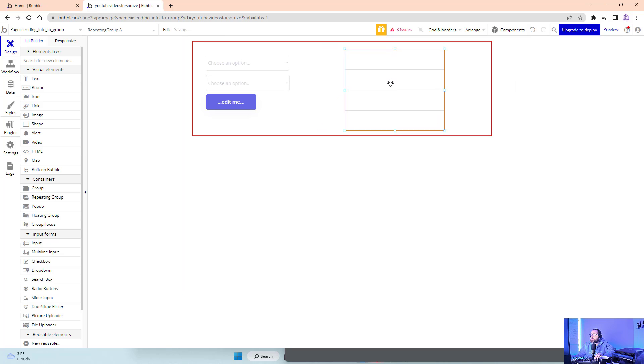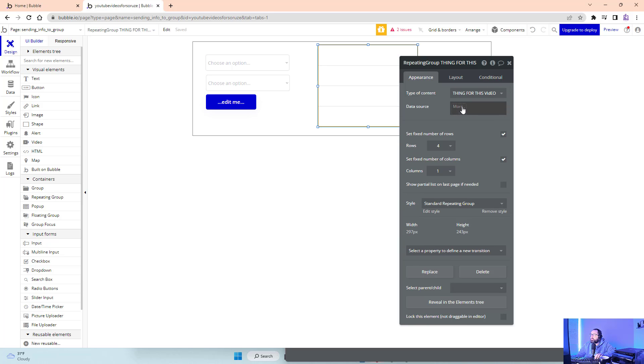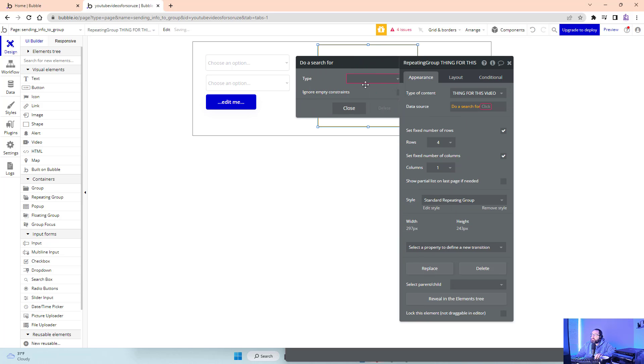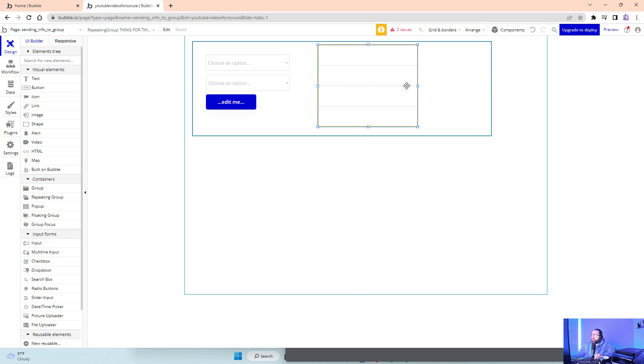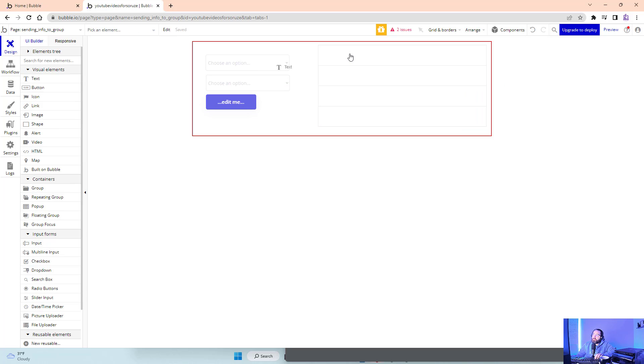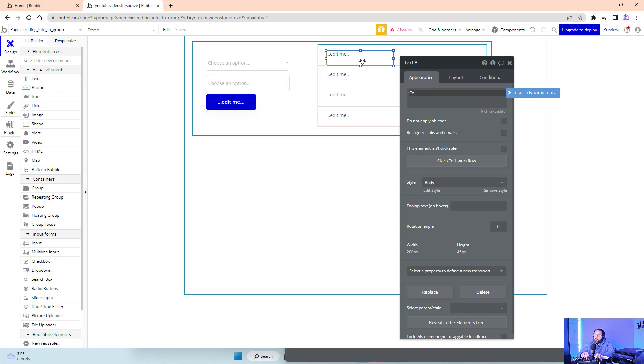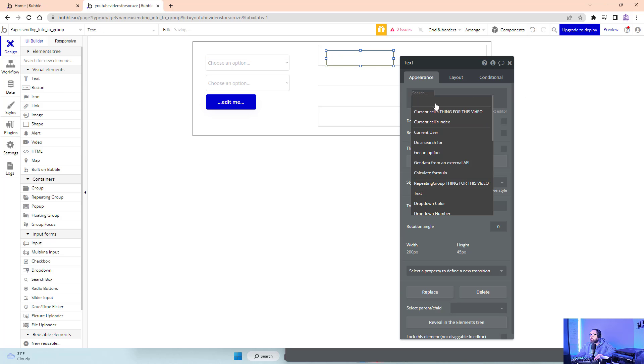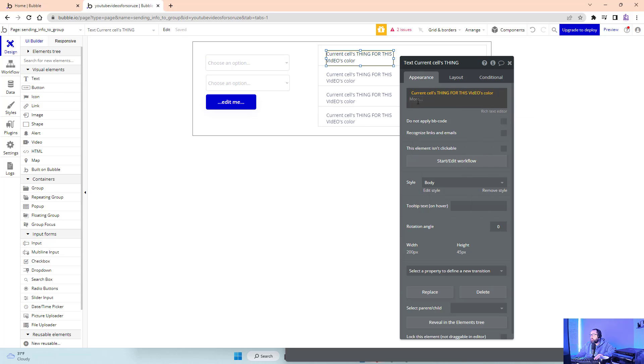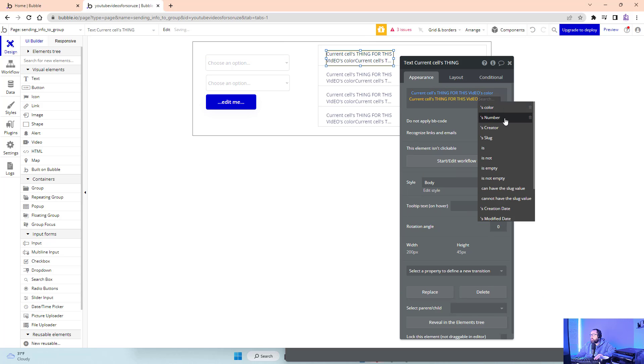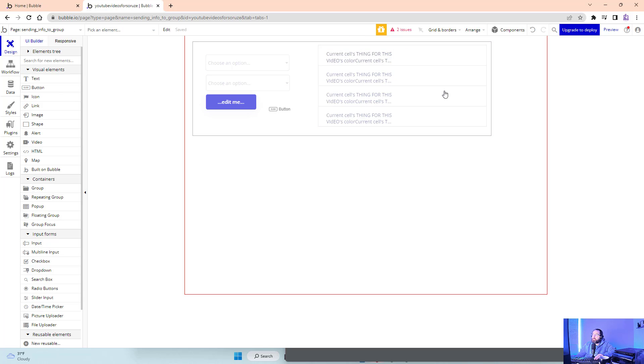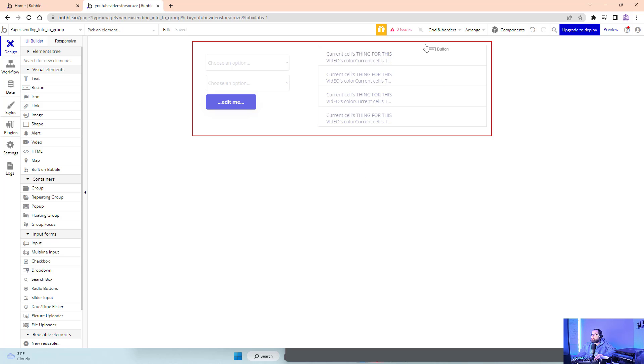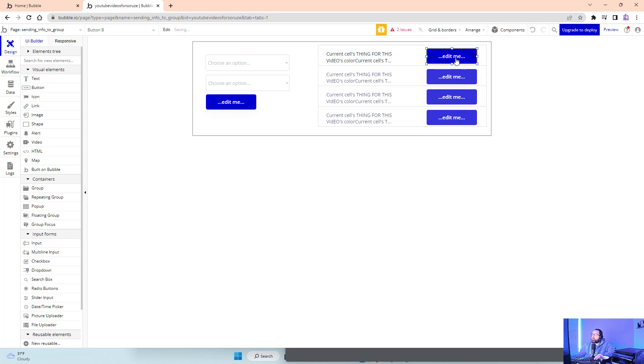We're gonna create a thing here but we're also going to do a quick repeating group on the side. Type of content: thing for this video. Data: search, do a search for thing in this video. We're not doing any constraints. I just want current thing's color and current thing's number.